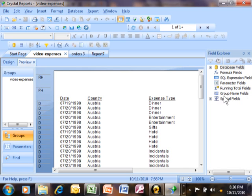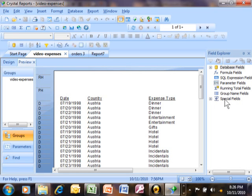Next I want to talk about the special fields over here on the field explorer. From the special fields you can add things like the page number and the date and different items onto your report. The special fields are always available. They come with every single report.